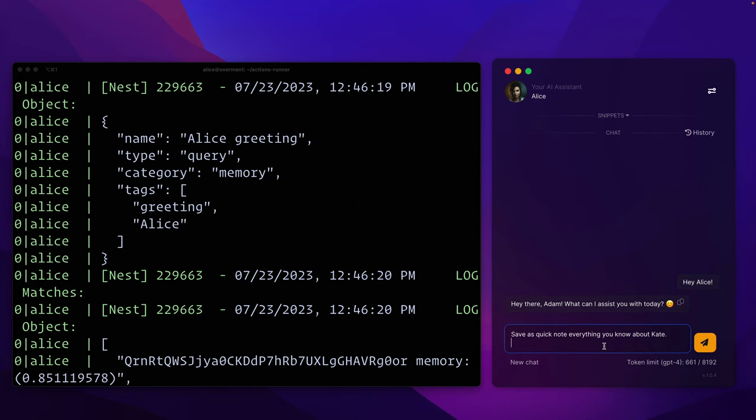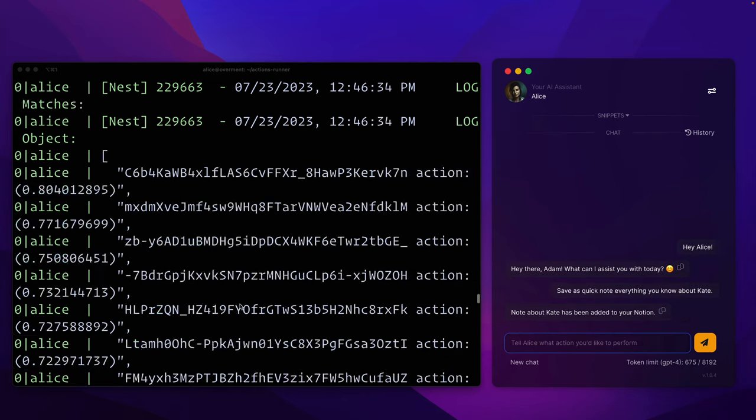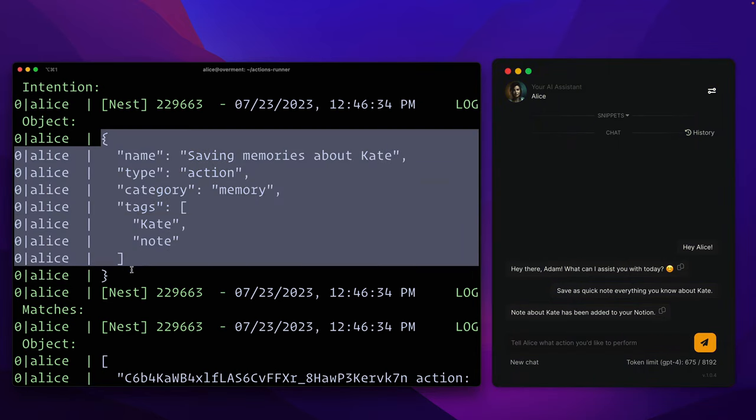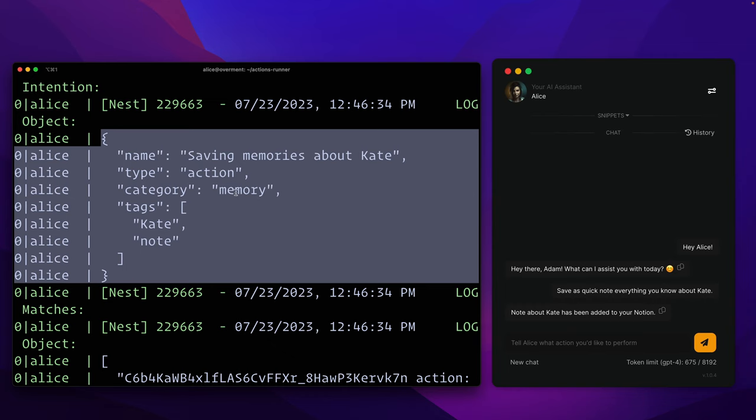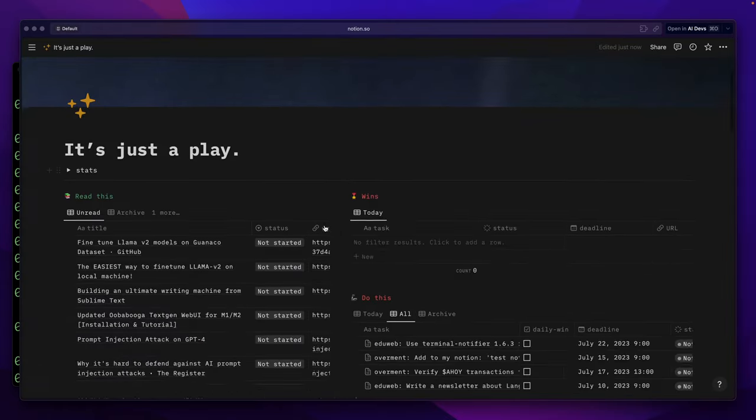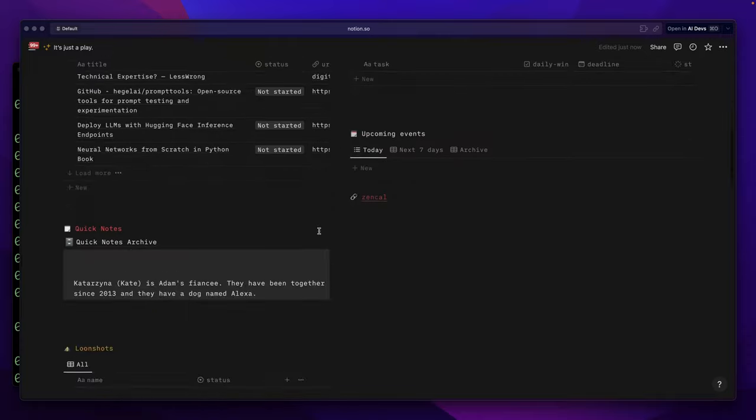However, if I ask her to gather what she knows about Kate, this time she will understand that this is about performing an action, but will also search her memories about Kate. As a result, after a while, a note with the requested information will appear in my Notion.